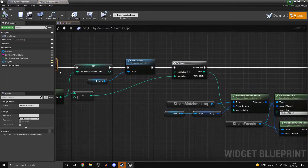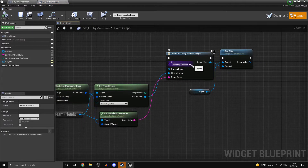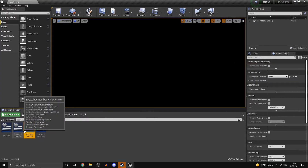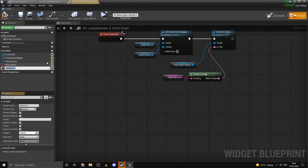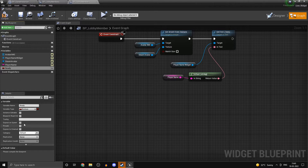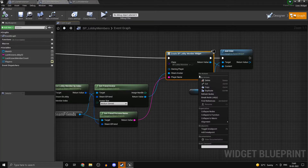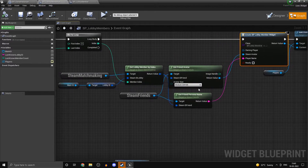Now open the refresh members function — we need to make slight modifications. Just to indicate whether a player is ready or not, what we can do is add in a boolean over here and call this one 'ready'. This one is going to be instance editable and exposed on spawn as well. Refresh the node so we get access to 'ready'.